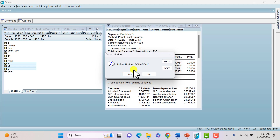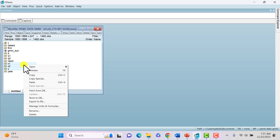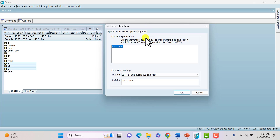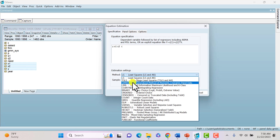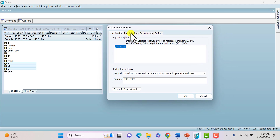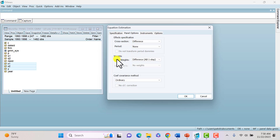Finally, we'll estimate Difference GMM. Right-click, open as equation. Go to method and switch to generalized method of moments, dynamic panel data. Click on panel options, and for cross-section choose Difference GMM. Leave GMM weights as is. Then click on instruments and type in the internal instruments: X1 lag 1 and X2 lag 1.